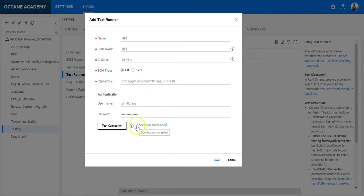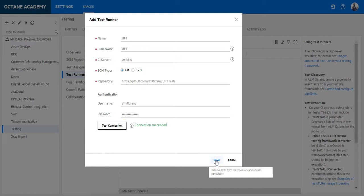And now you can see that the connection was successful. You can save it here.